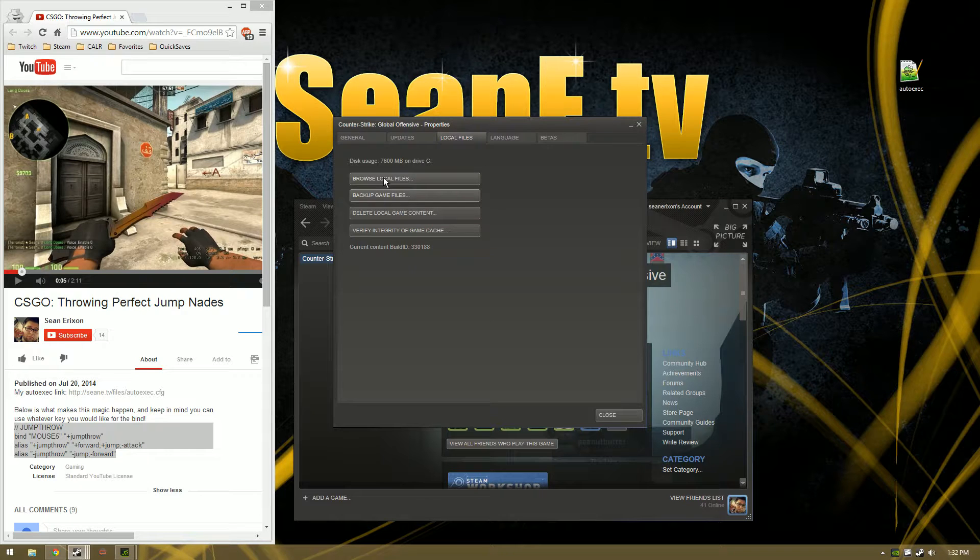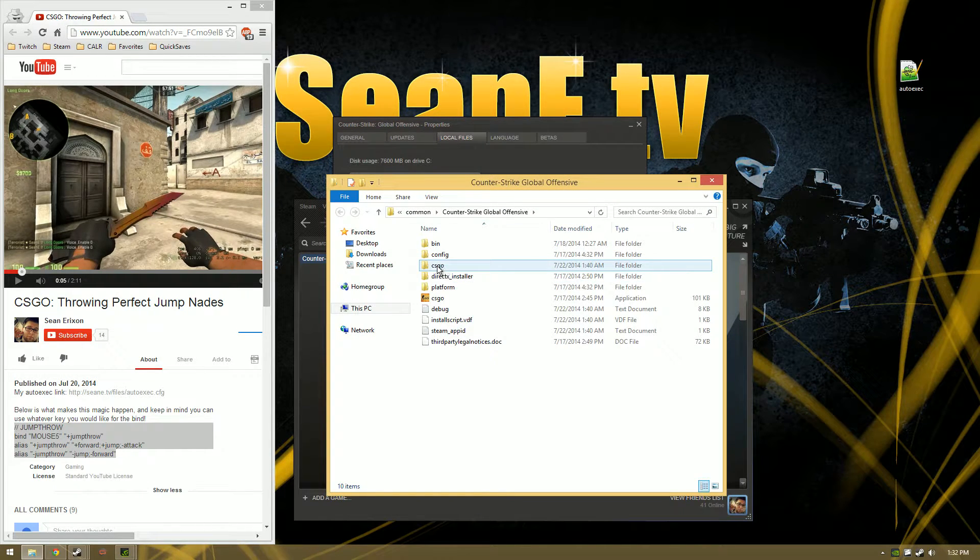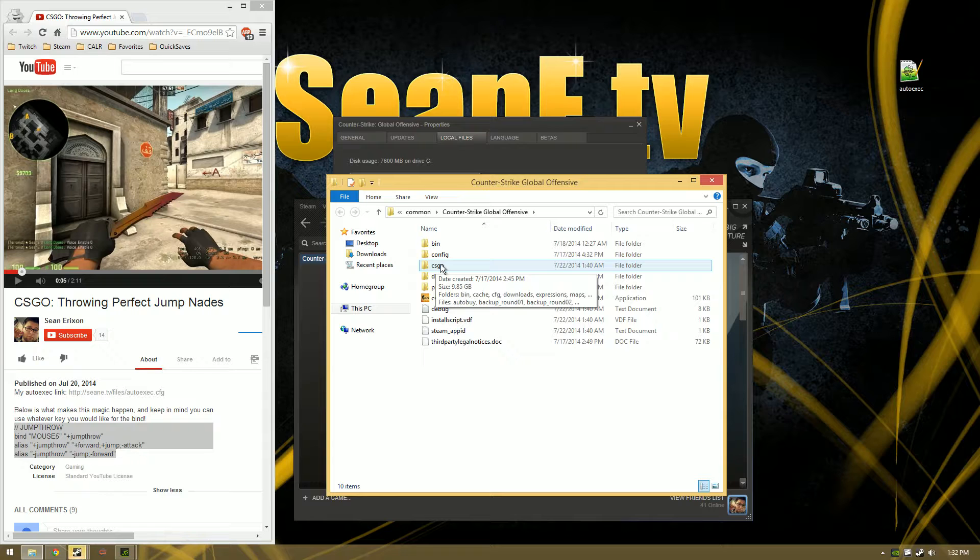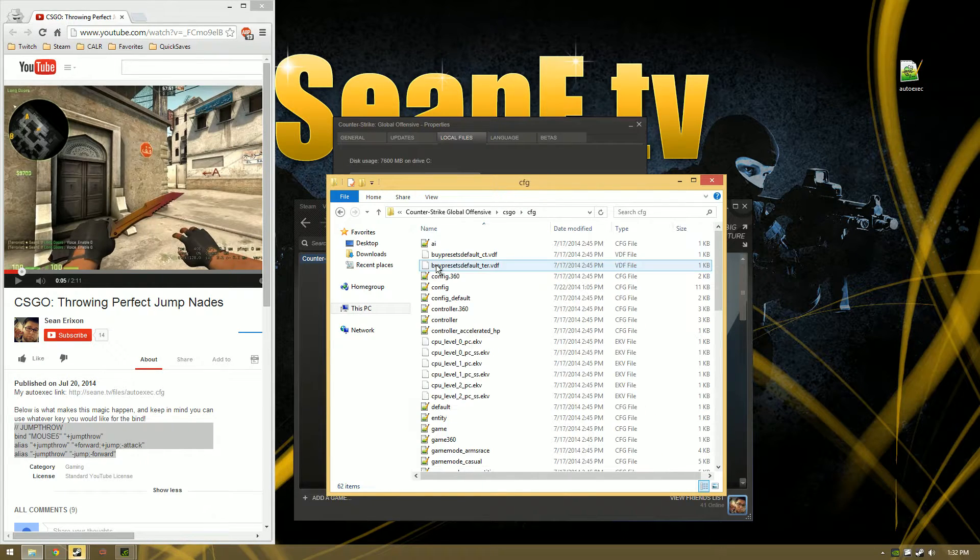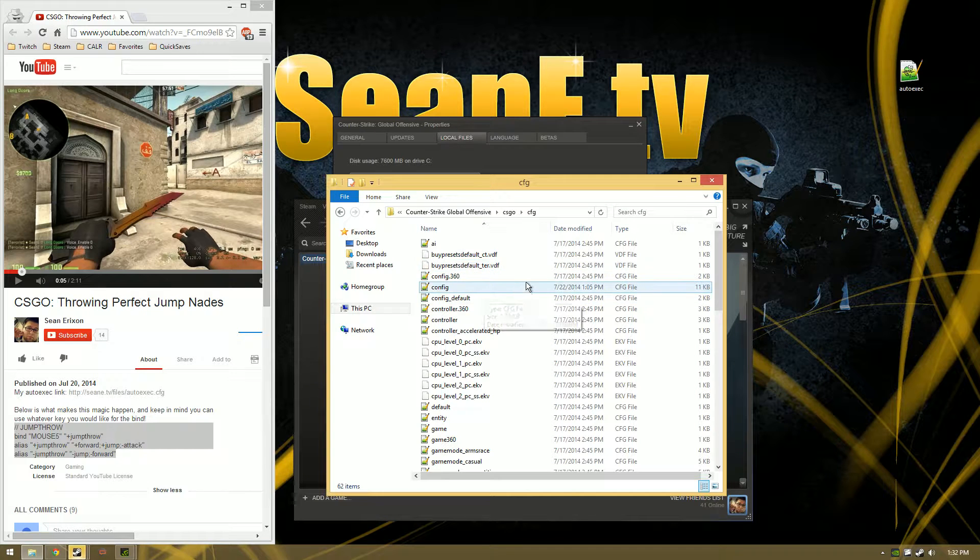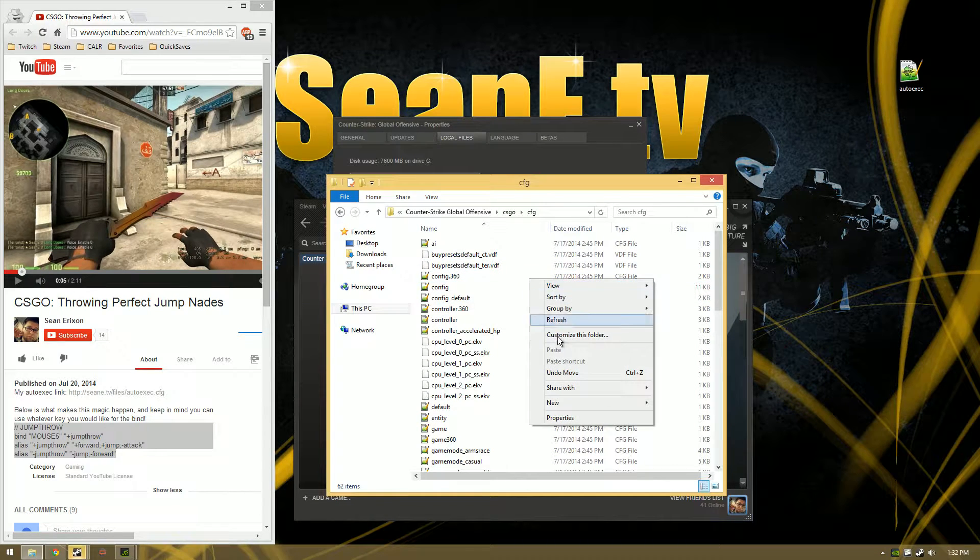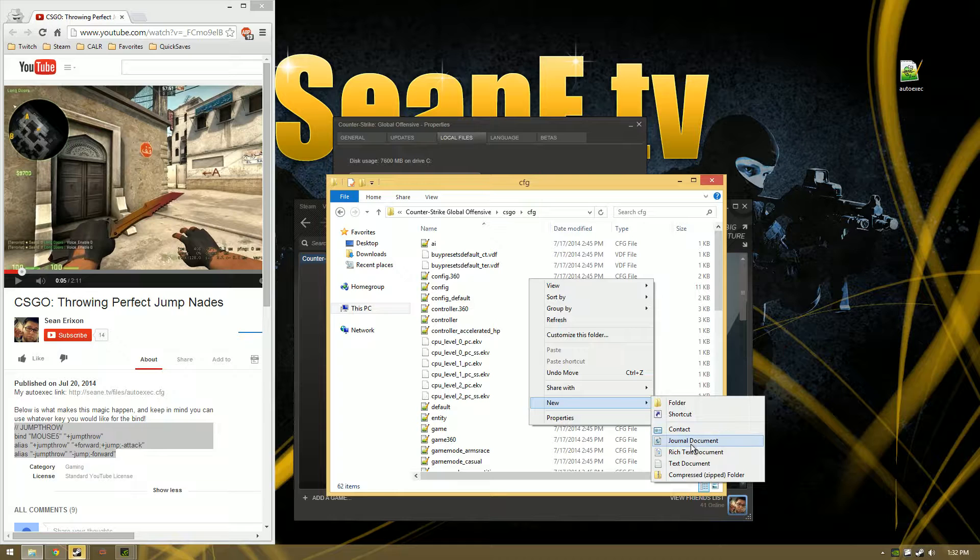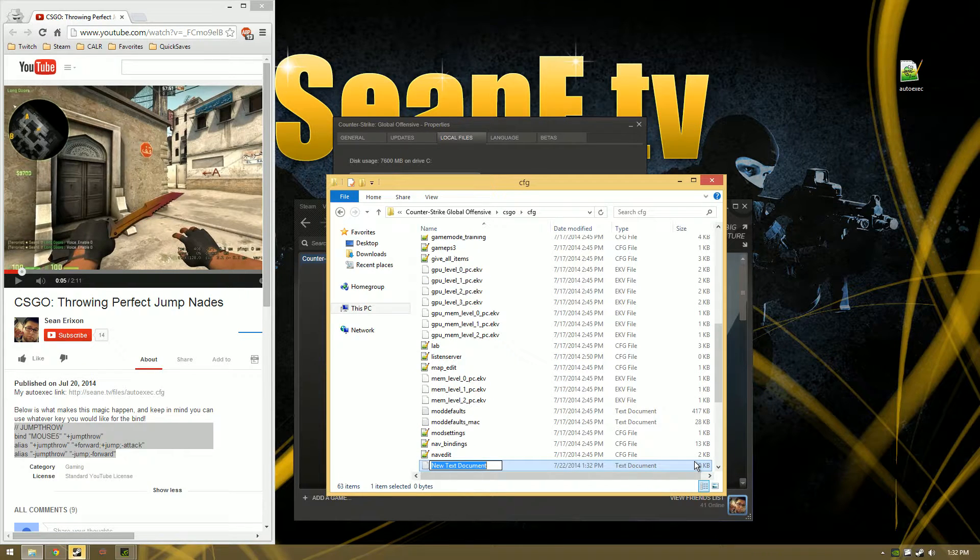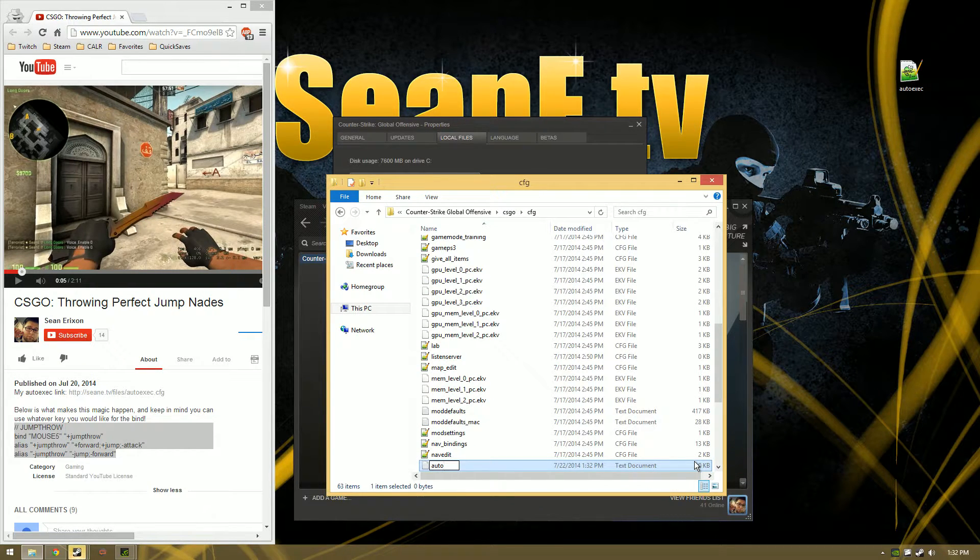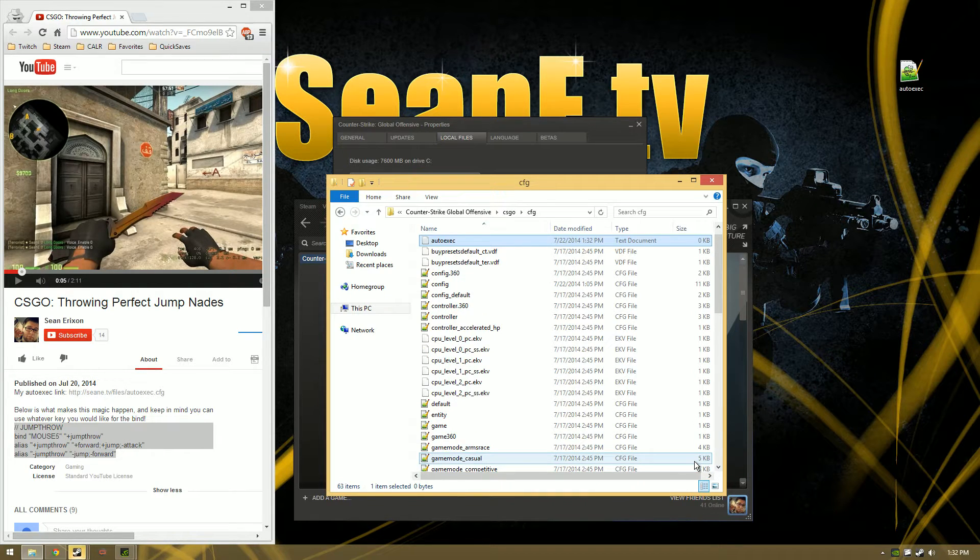Go to Browse Local Files, go to the csgo folder, go to the cfg folder after that. This is your directory where it's going to be placed. You're going to right click, you're going to do New, and then you're going to hit Text Document. Then we can just name it autoexec, hit Enter.